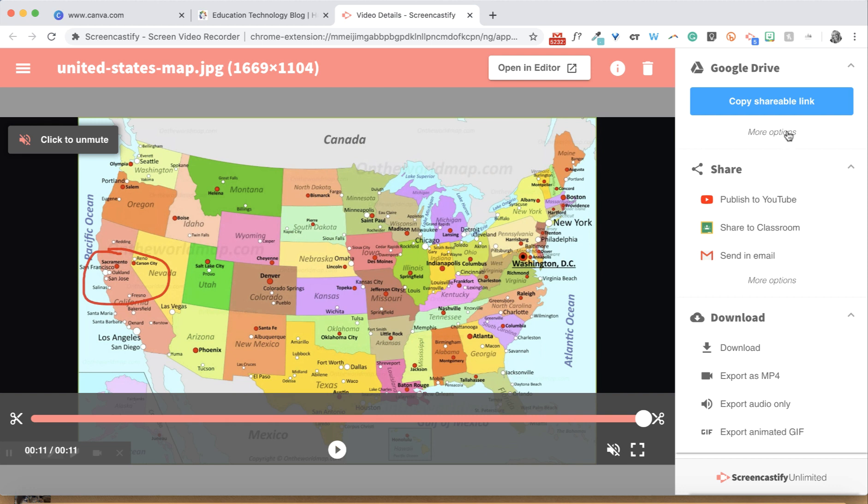The Shareable Link is automatically set to unlisted, meaning that anyone who has the link can view your video. However, it isn't searchable.